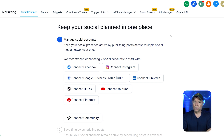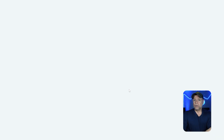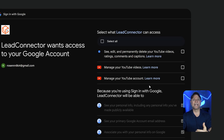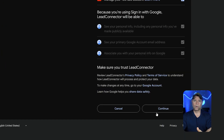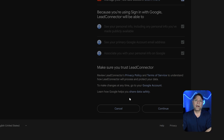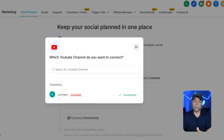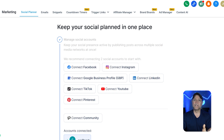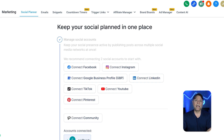Now let's move on to YouTube. To connect it, click the Connect YouTube button. A new tab will open where you'll log into your YouTube account. After logging in, accept the permissions just like before. Once connected, verify your channel and it will be added to the Social Media Planner. Similarly, you can connect platforms like Instagram, Google Business Profile, LinkedIn, TikTok, Pinterest, and even community platforms using the same steps.